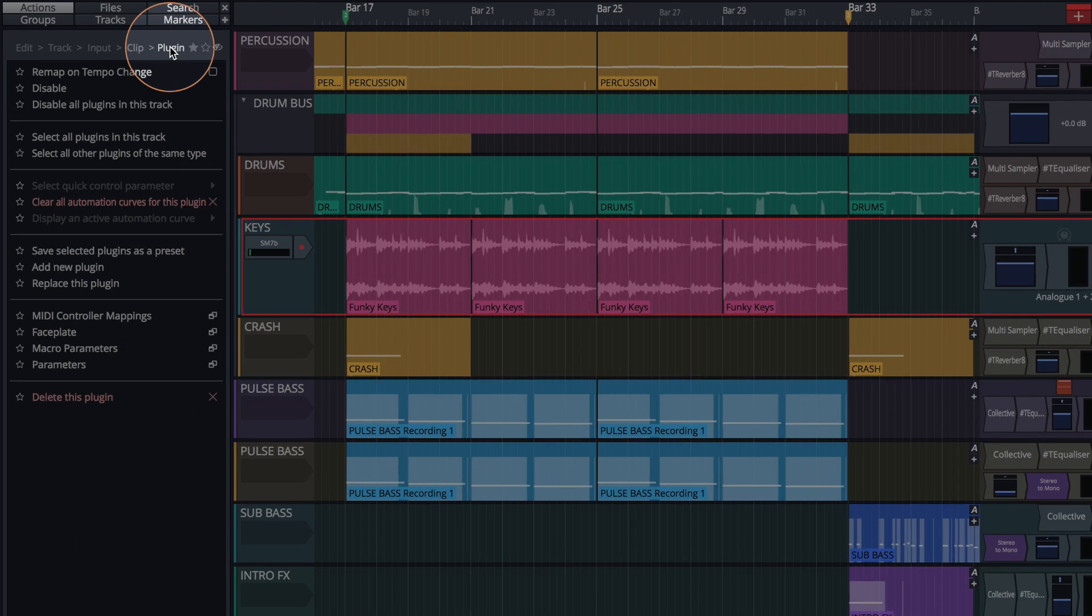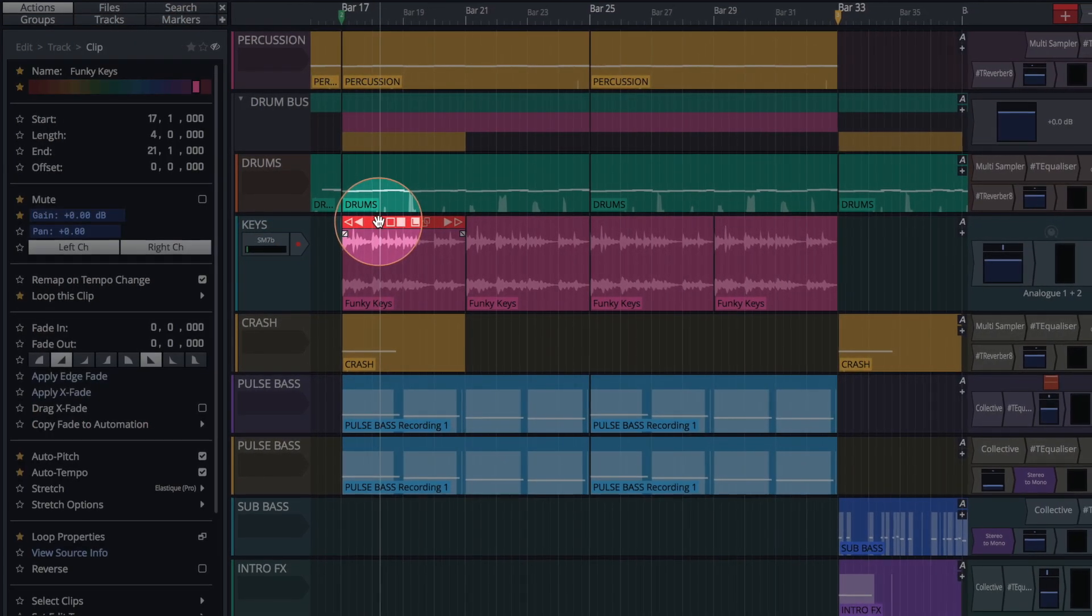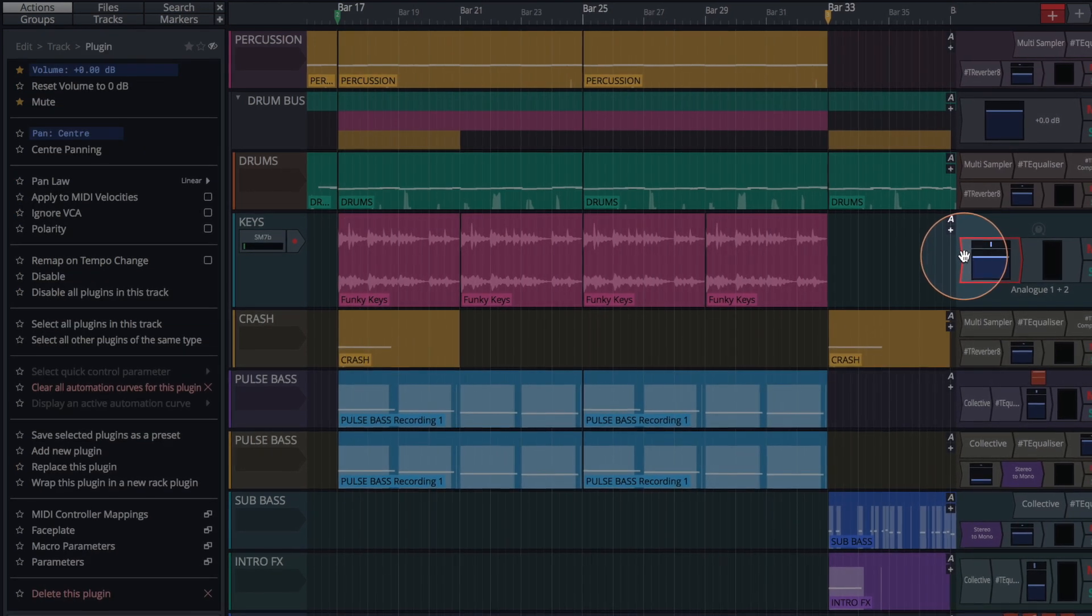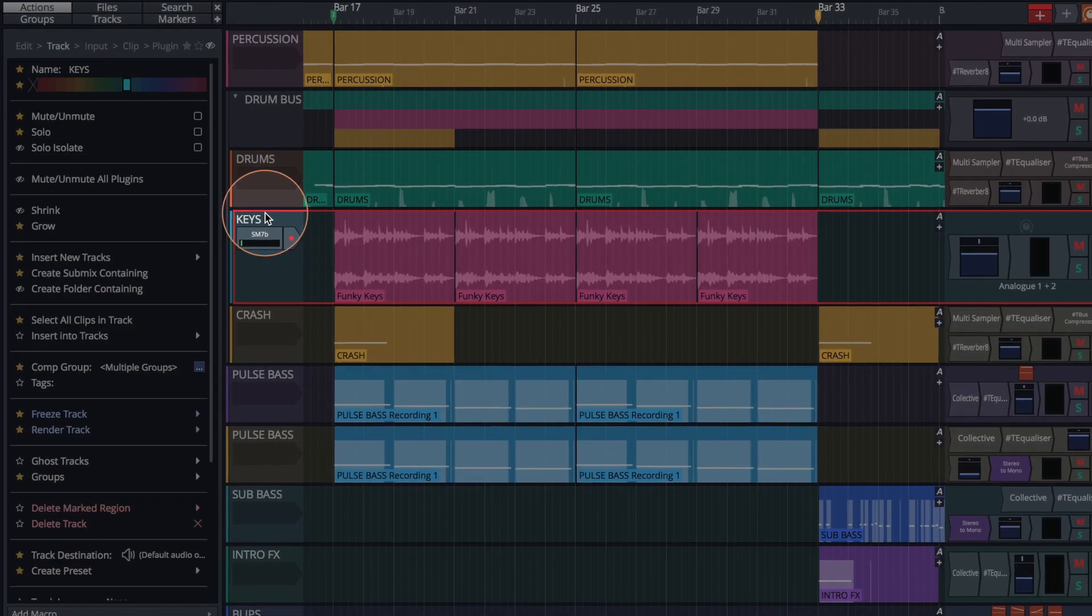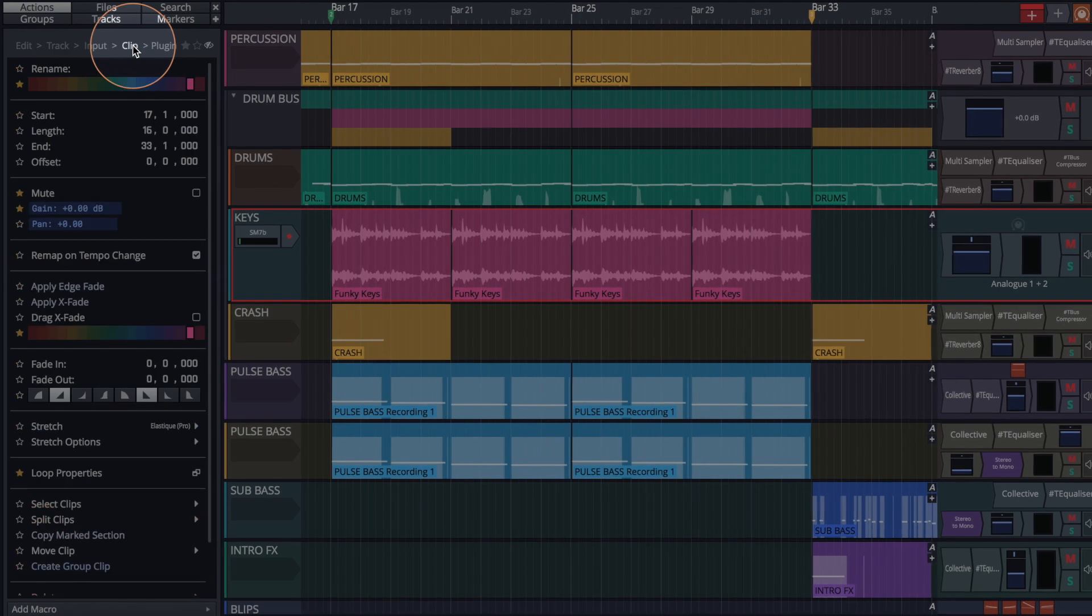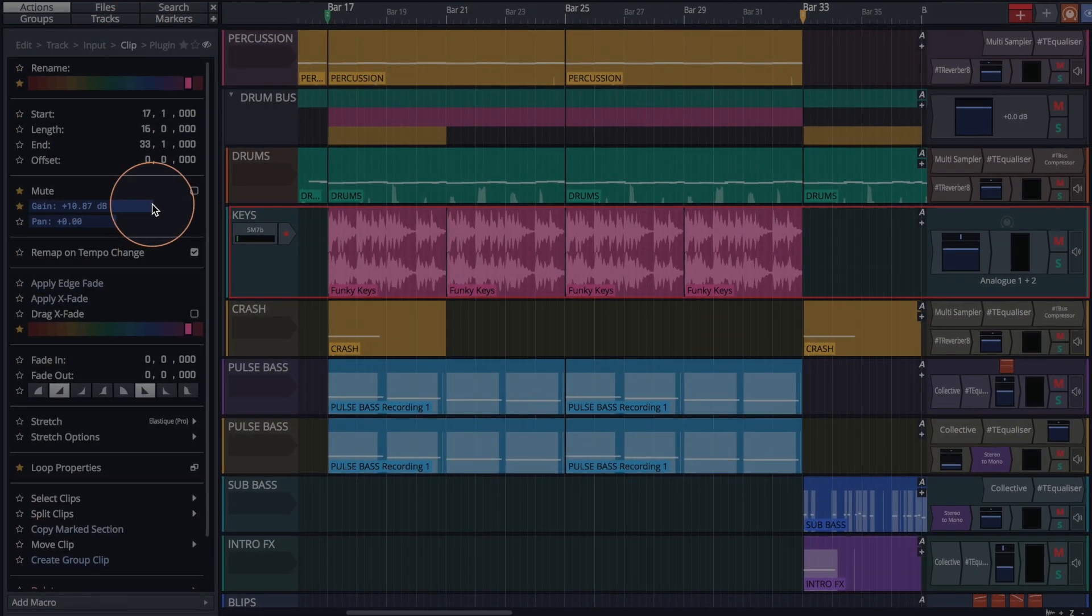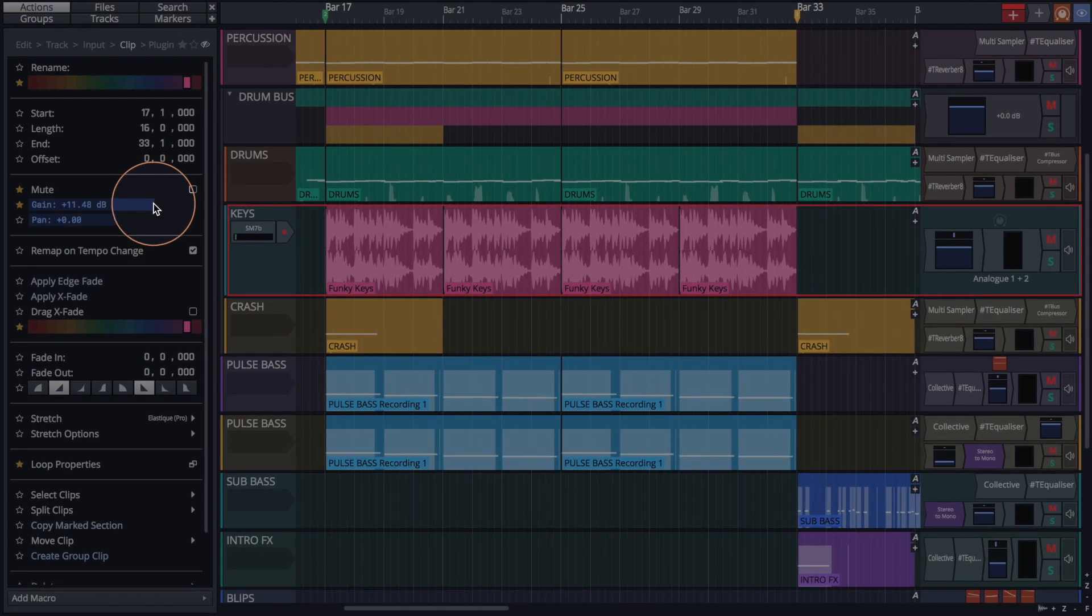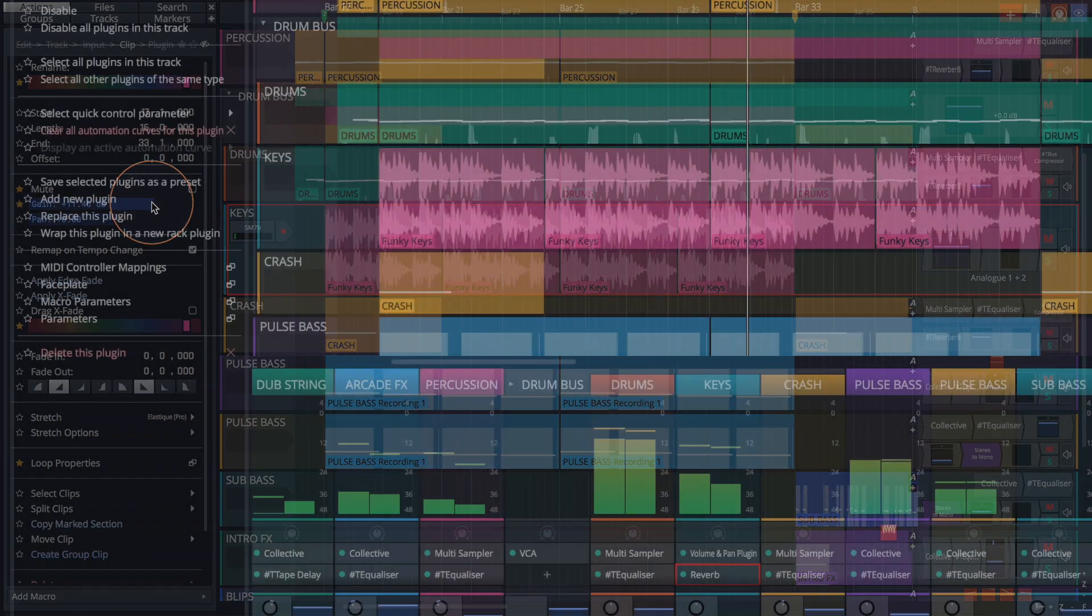The options displayed depend on what item in the Edit is selected, and these options are directly related to the selected item. For example, if we click on a track, click the Clip button, and then raise the gain, you'll notice that the gain is raised for every clip that resides on that track. Group operations like these are made quick and easy with the Actions panel.